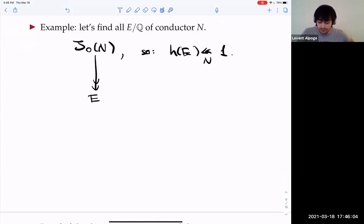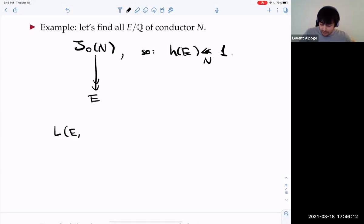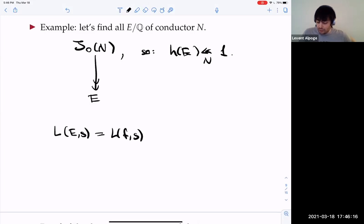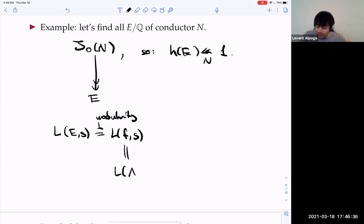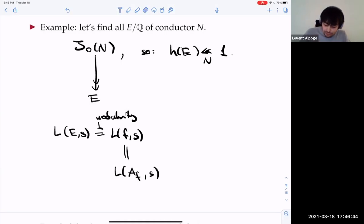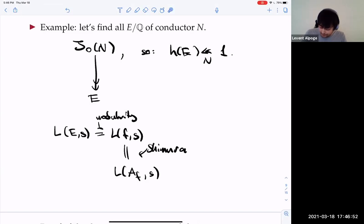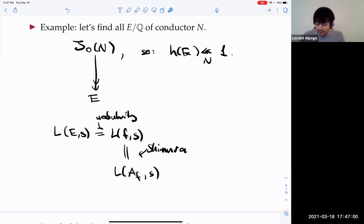The equality of L-functions — which is what modularity buys us — combined with the Tate conjecture means A is an isogeny factor of the Jacobian. The construction is: F is a Hilbert modular form of parallel weight two over an odd degree totally real field. Take an even cardinality subset of the infinite places of K omitting one infinite place — that's even because K has odd degree. Since you have an even cardinality set of places, there's a quaternion algebra ramified at exactly that set of places. Then use the Jacquet-Langlands transfer to transfer F to an automorphic form on that quaternion algebra.